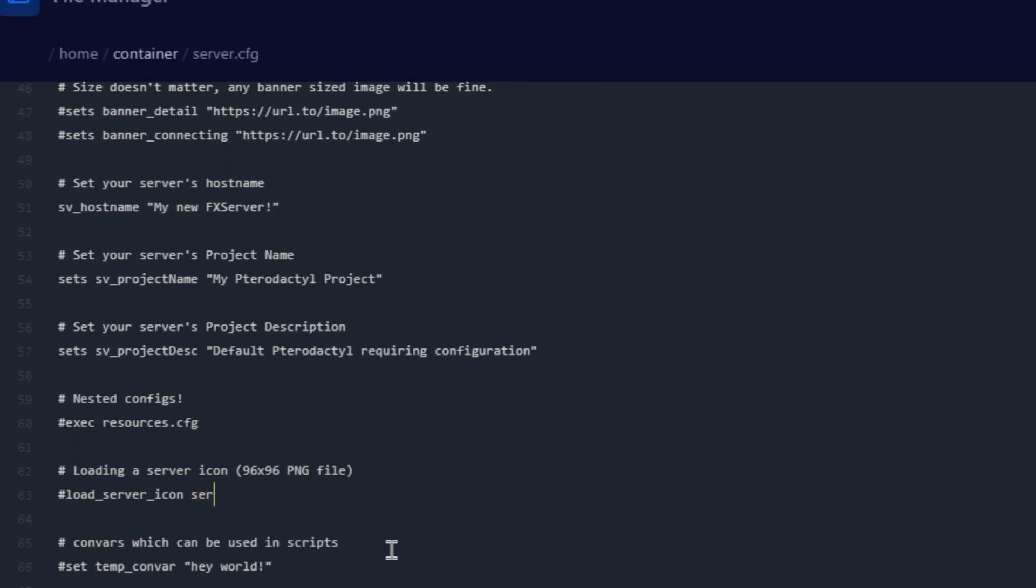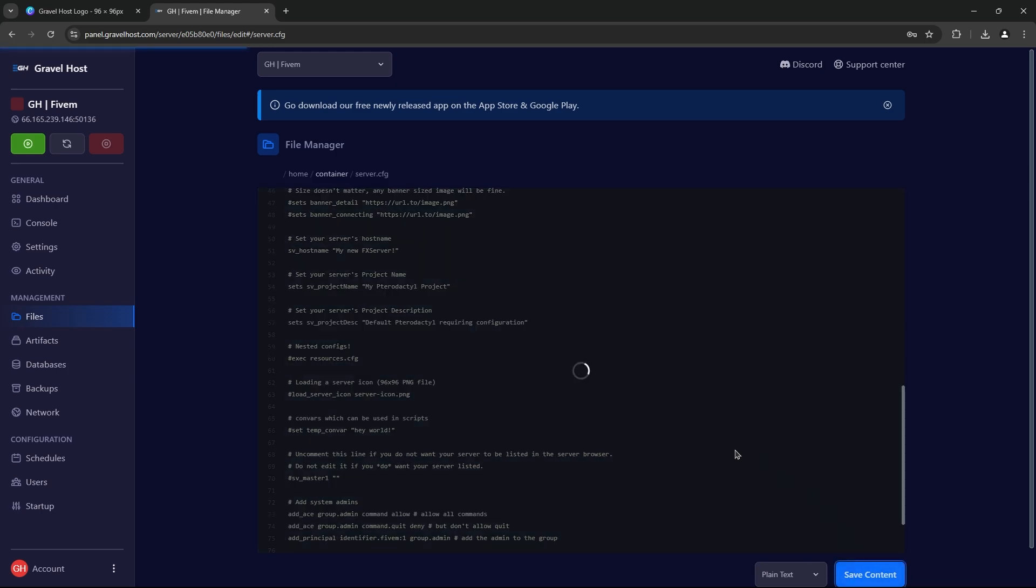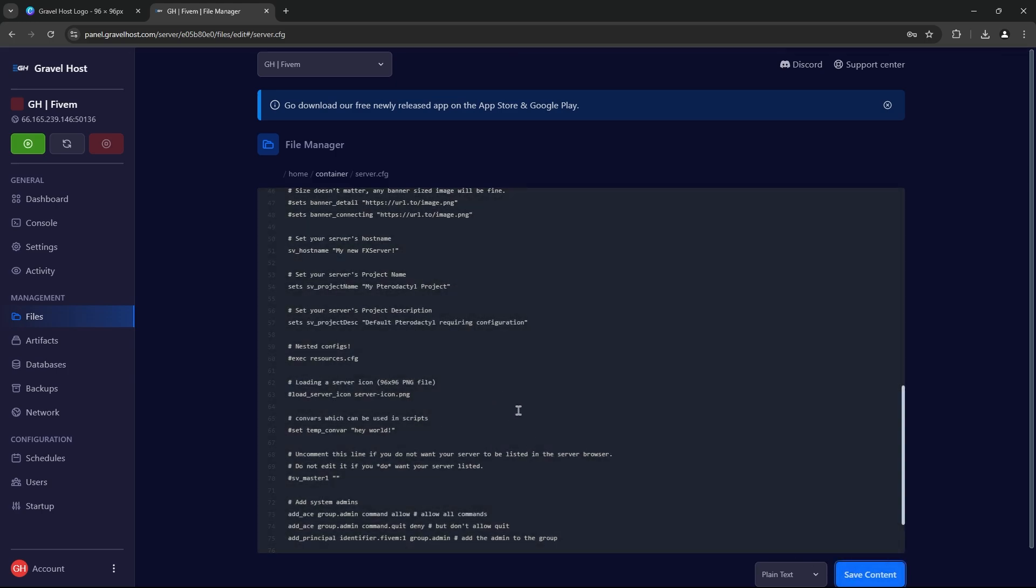Make sure to edit the text after to say server-icon.png. This tells the server to load your icon whenever it starts. Make sure to save your changes before moving on.